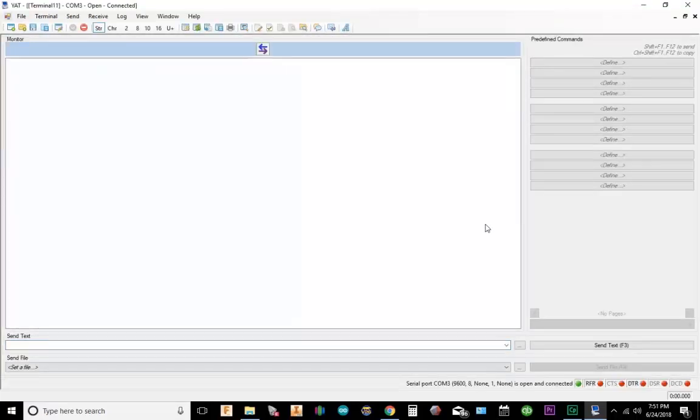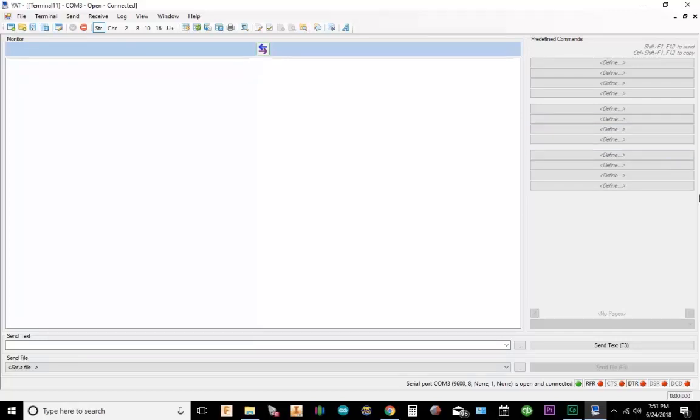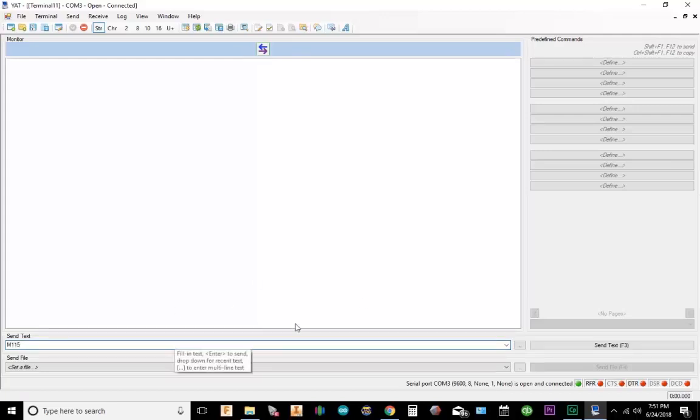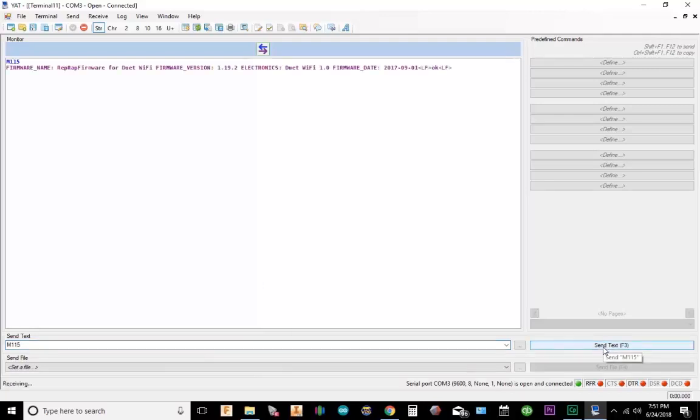Okay, so now I have a fresh terminal open. The first thing to do is actually check to see if the firmware is up to date. I'm going to type in M115. This is case sensitive, so make sure you use a capital M. I'm going to hit send message. Okay, so M115 basically returns that we're using the 1.19.2 firmware version. So if you need to update it, if not, you're good.